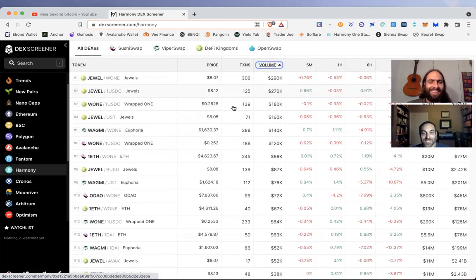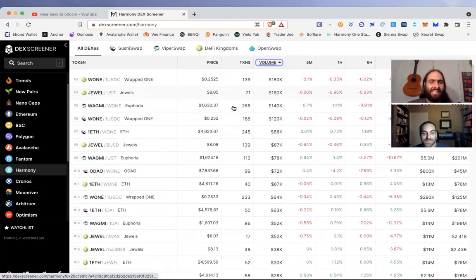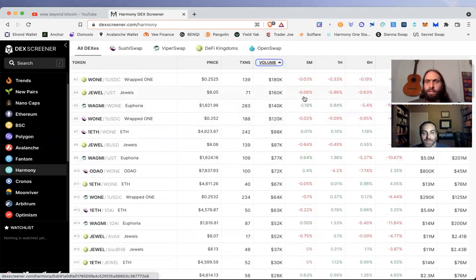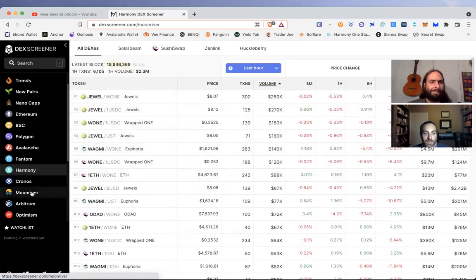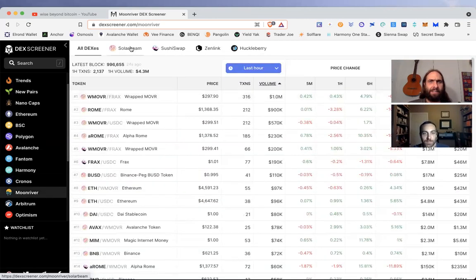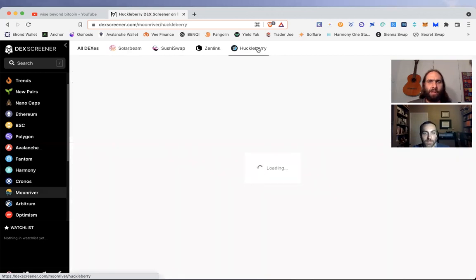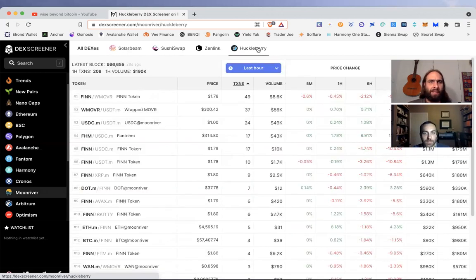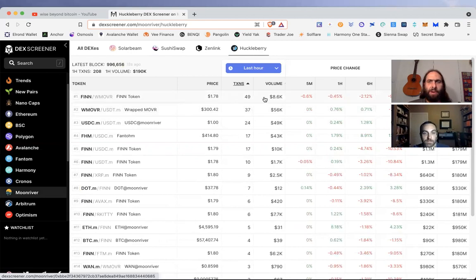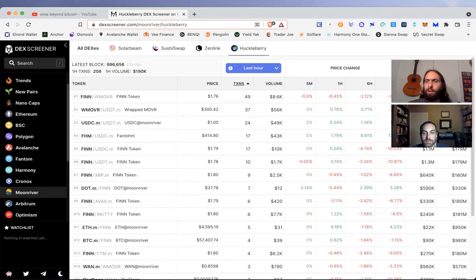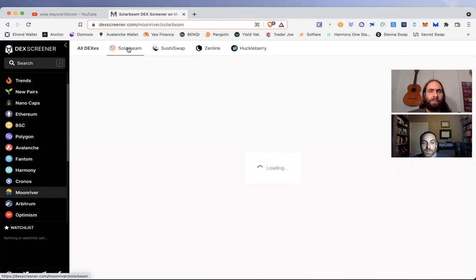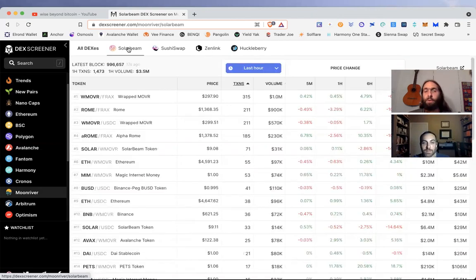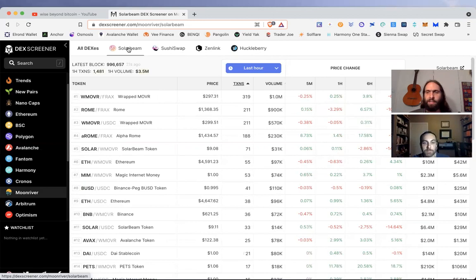Let's see what's going on Moon River. Solar Beam is the top. What's going on with Huckleberry? Brand new. The volume, transactions, it's so low. If you want to talk about being early on projects, here you go. Moon River just came off of Kusama, this just launched. Polkadot's in the middle of its very first official round of parachain auctions.